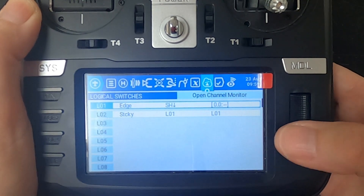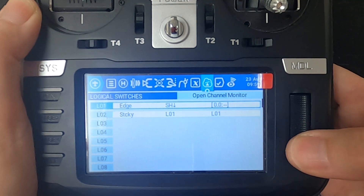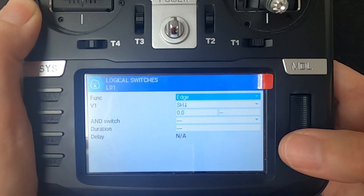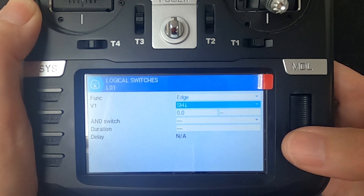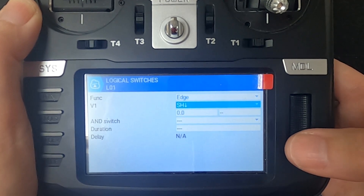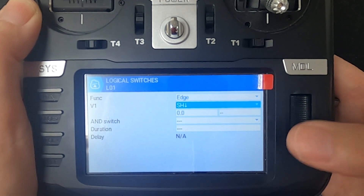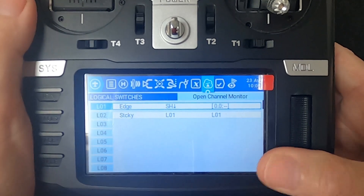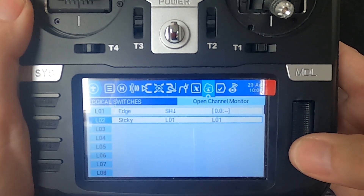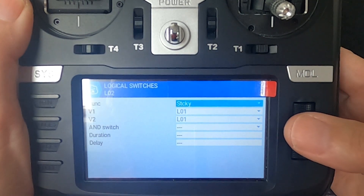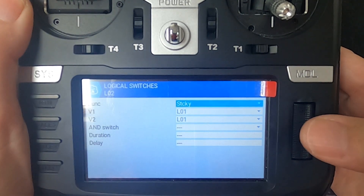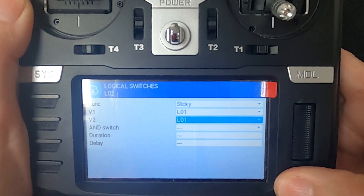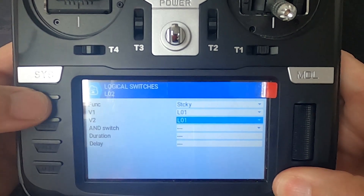There's our first logical switch, number one — let's edit that. You can see the function is Edge, V1 is our Switch H in the depressed position. Now go to our second line — the function is Sticky, and both V1 and V2 must be logical switch one. It's as simple as that.